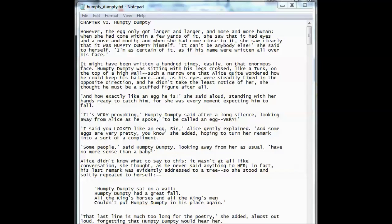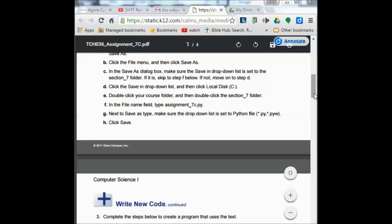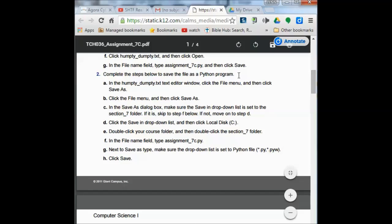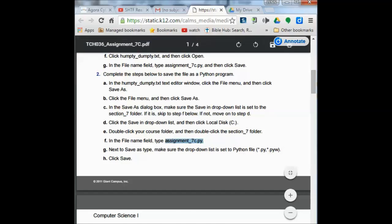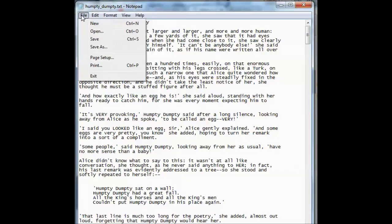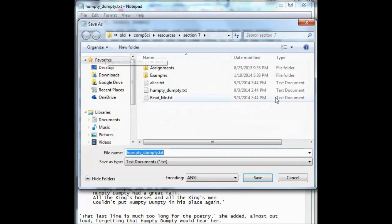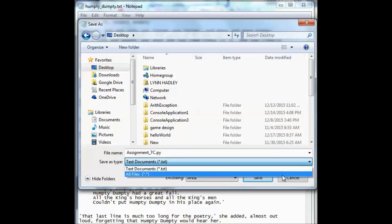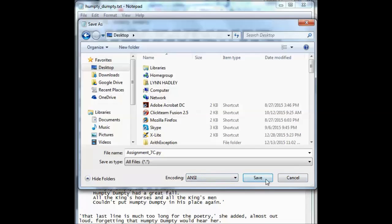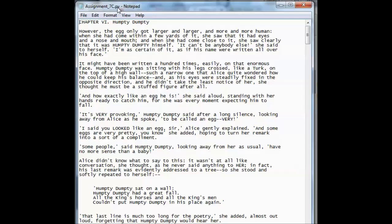You open it up and this is what it looks like. The next thing we're going to do is save the file as a Python program. We're going to go Save As and type Assignment7C.py. Click File, Save As, and put it in your folder. I call it Assignment7C.py, change the file type to All Files, and click Save. Now I have it up here as Assignment7C.py.